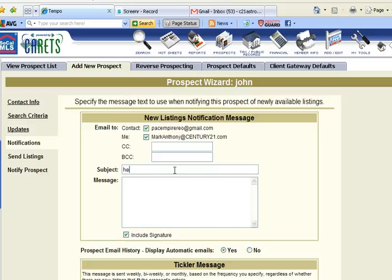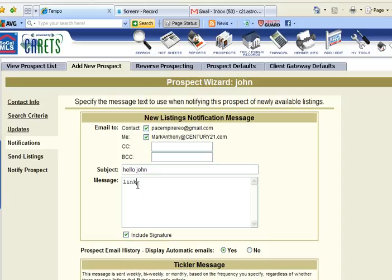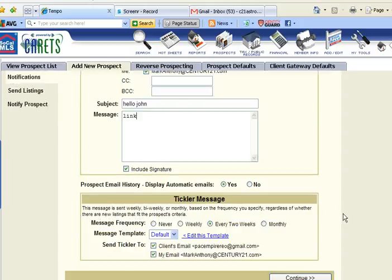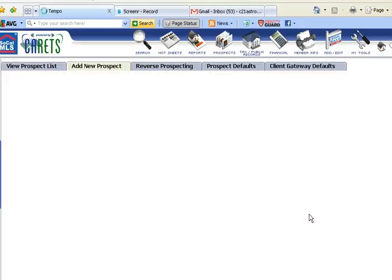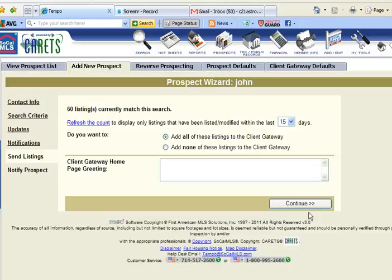It's going to say hello. Then there's going to be a personalized link here. This one says 60 houses.